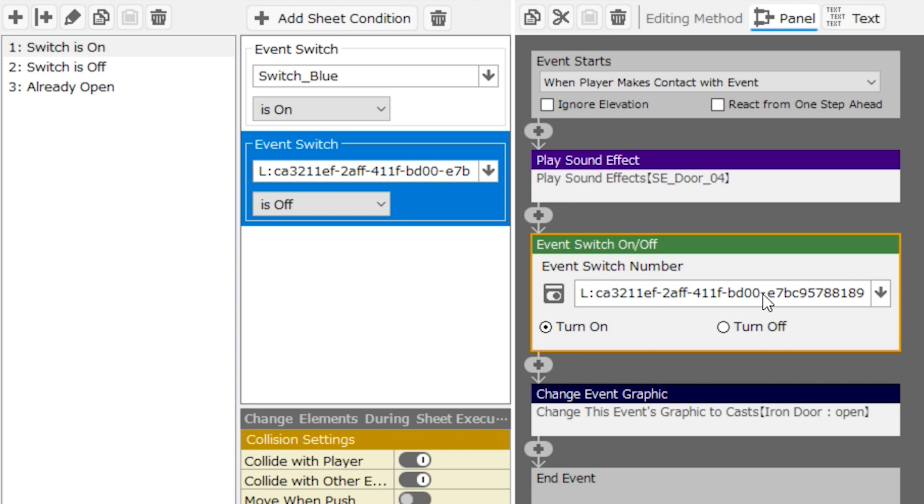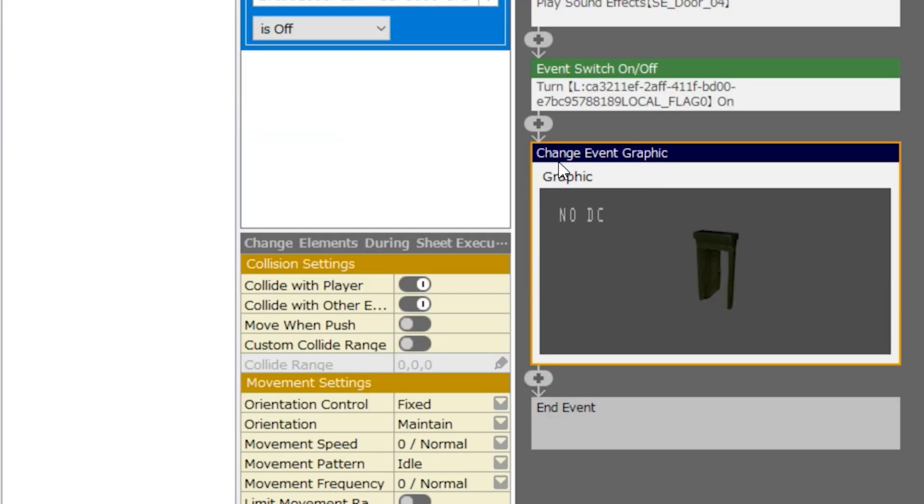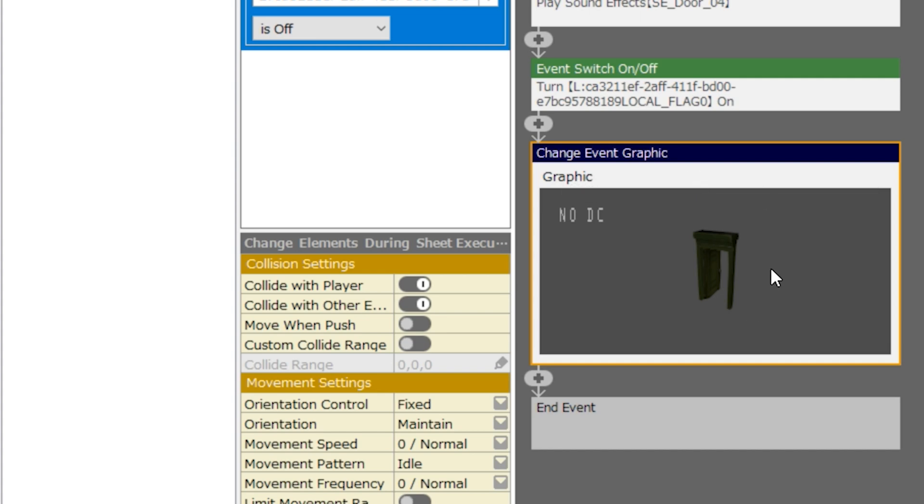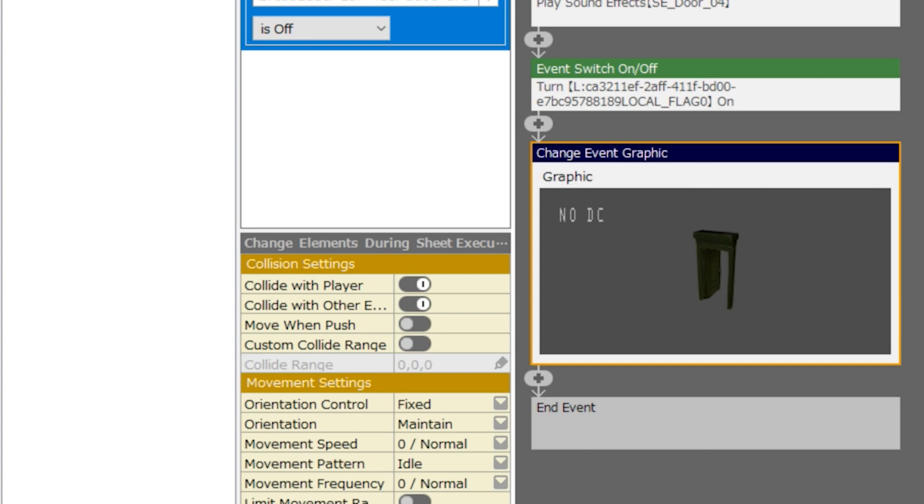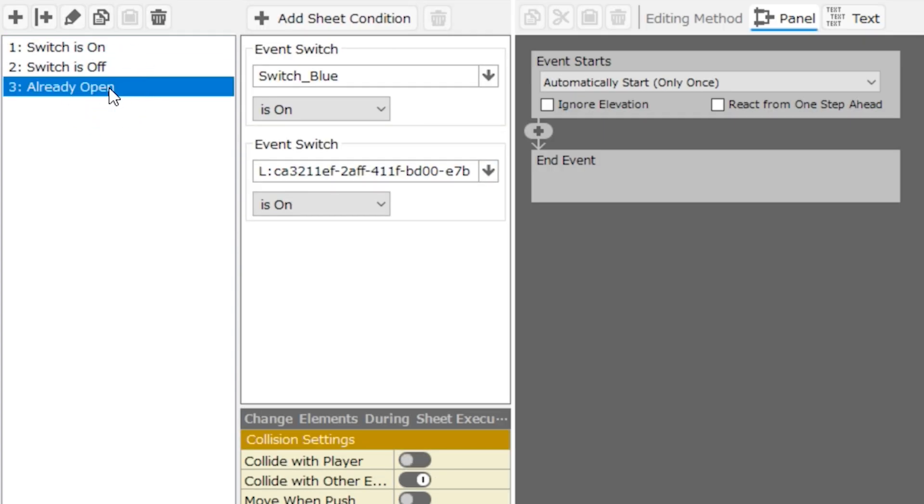The local event switch will turn on, and you'll get a change graphic event panel, which will change the graphic of this door to open so we can have a visual effect of the door opening. And now the event page that will be true will be this one, page three, already open, and it'll just stay like this. There's no logic here.